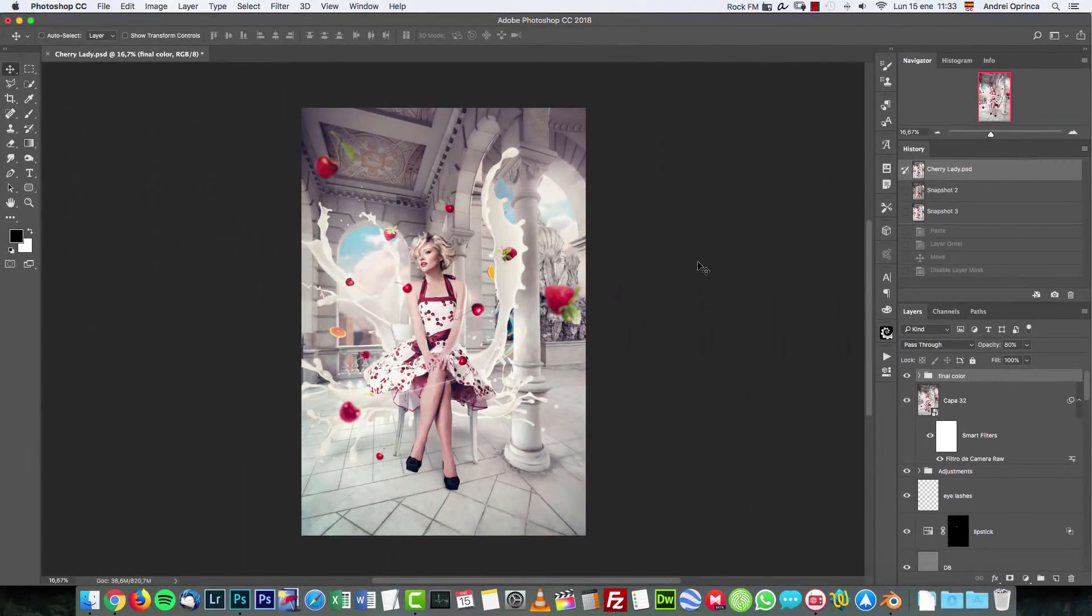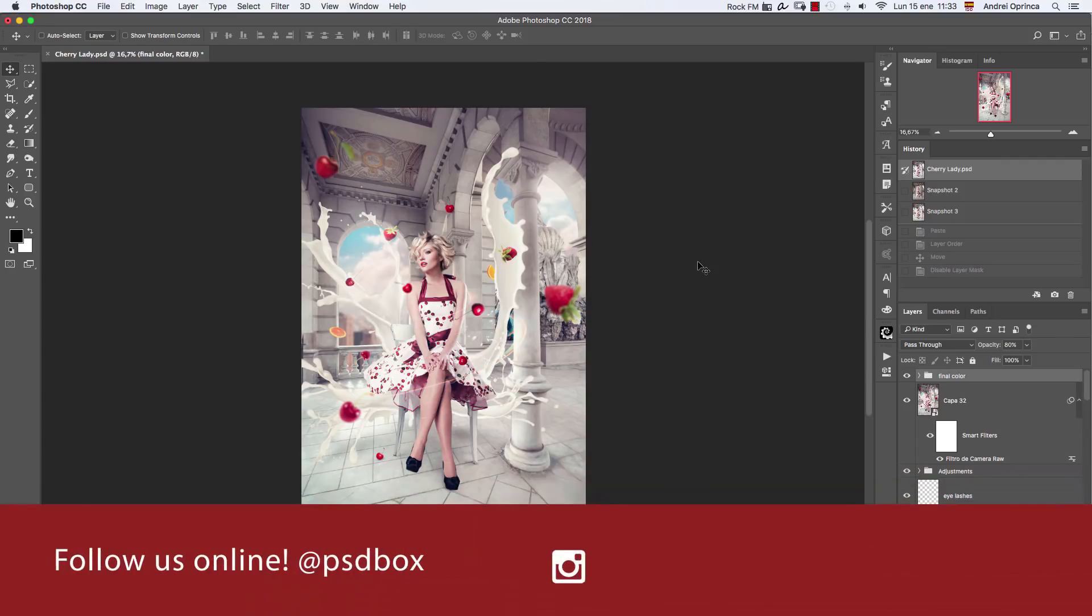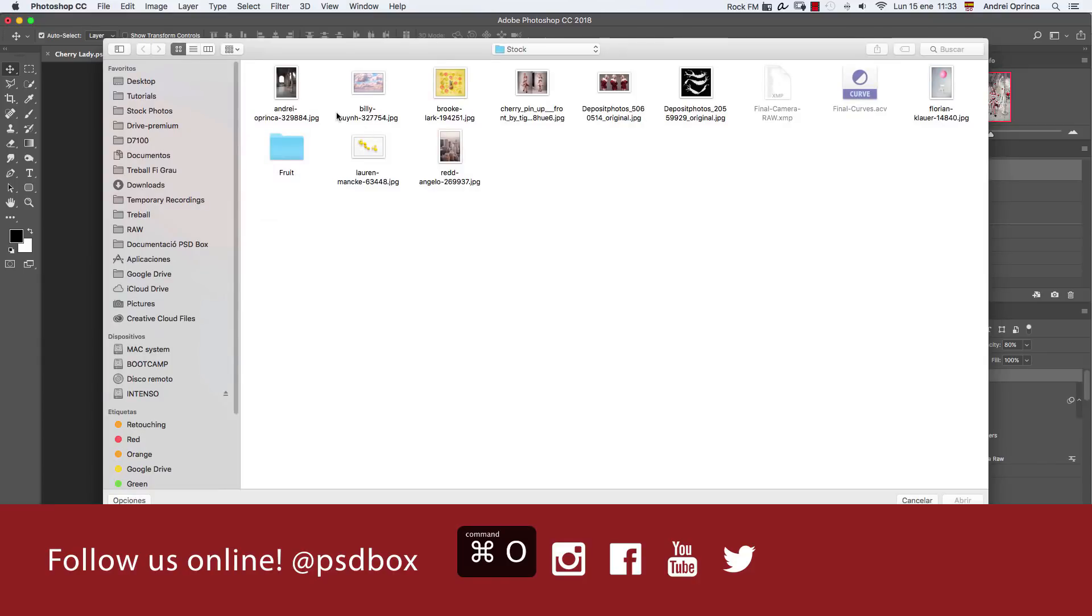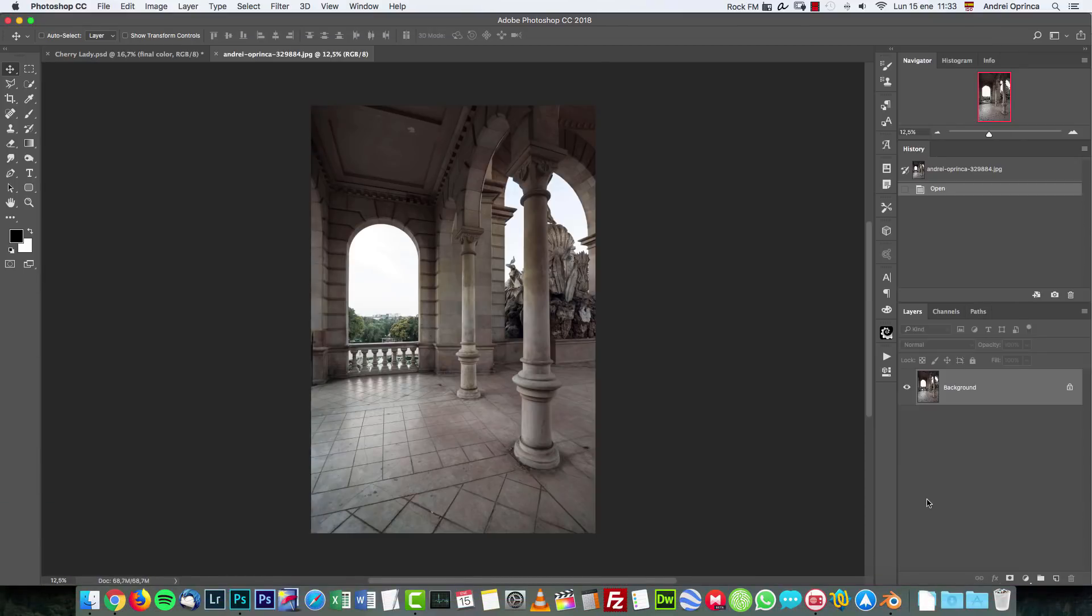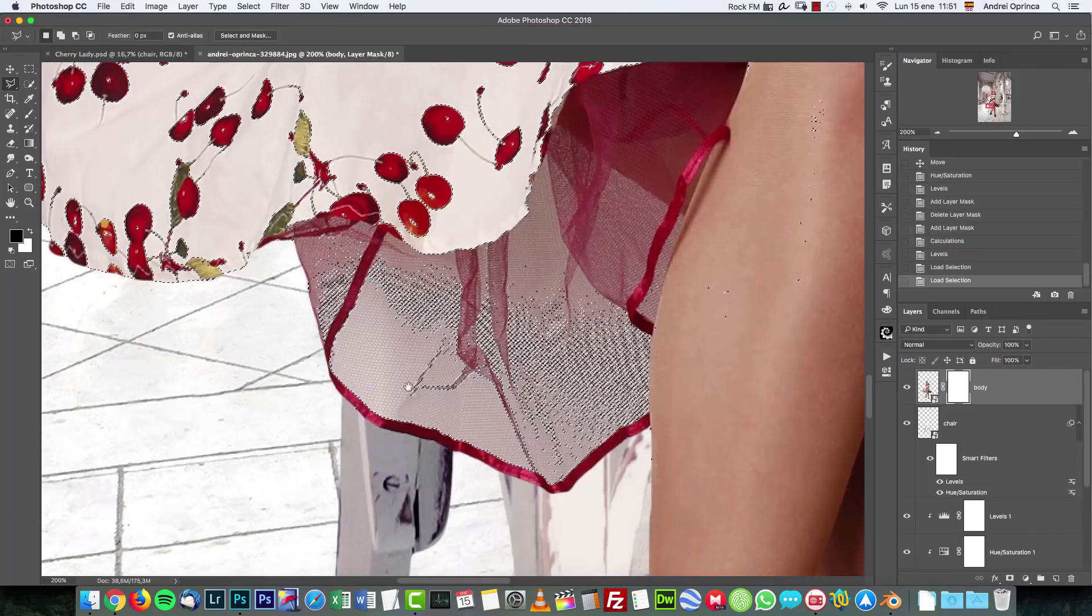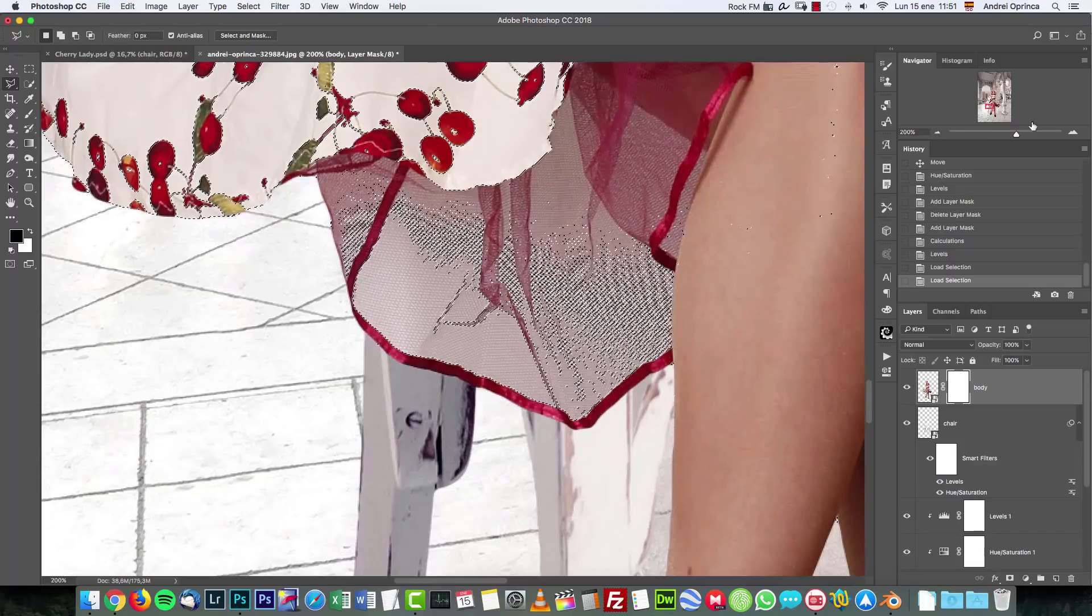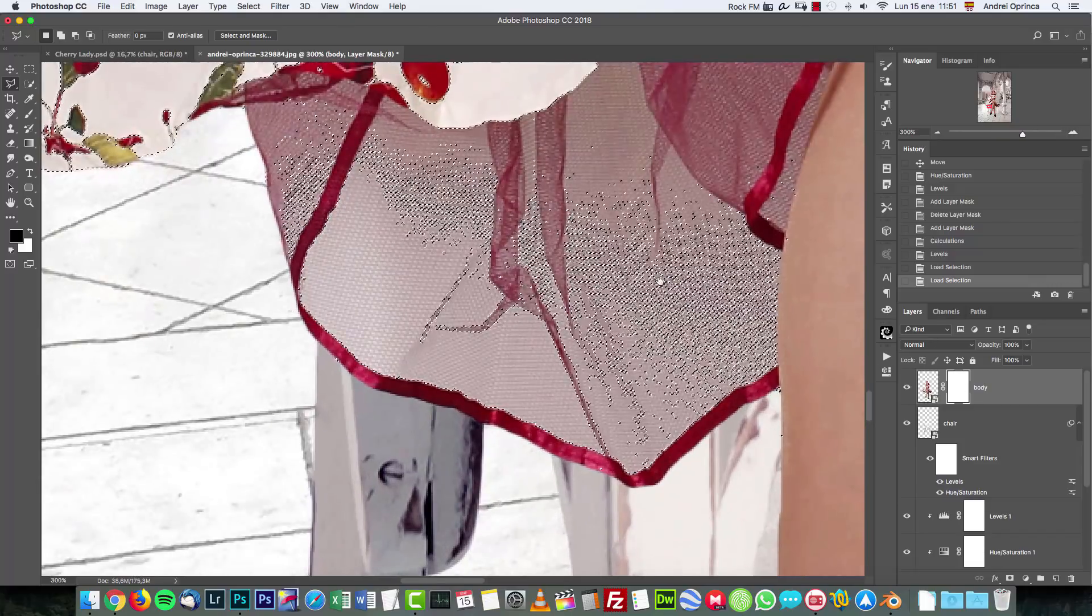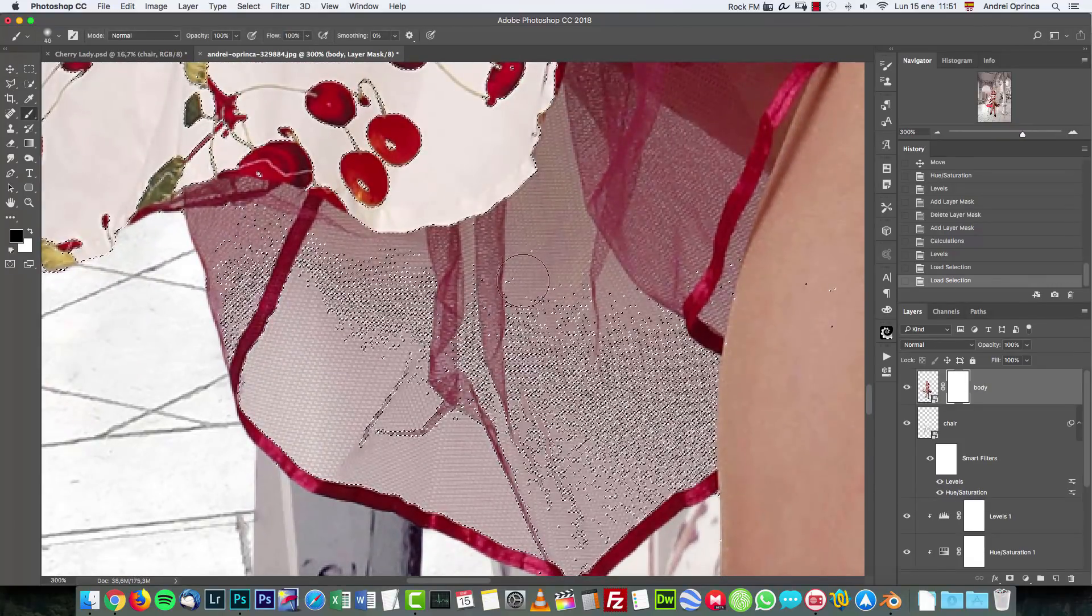So we're gonna start with the background as I always do. The first thing I want to do is open the stock image of the background. I shot this image back in 2017 in Barcelona. This will remove the selection from here and with the brush tool now I'm gonna press the B key to select the brush tool.